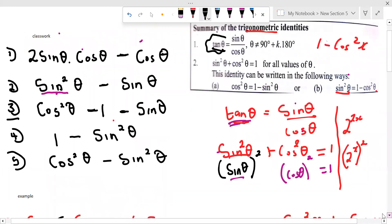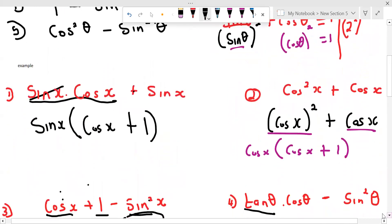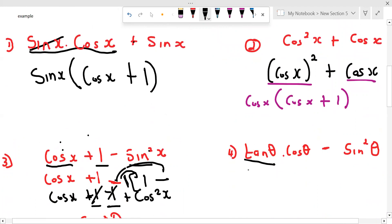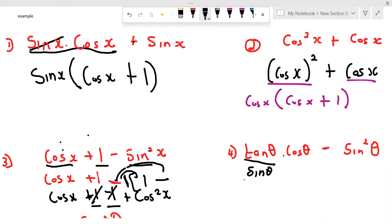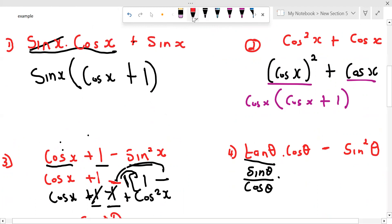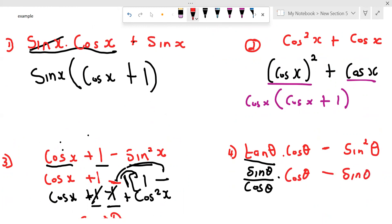So we come and say, instead of tan θ, we are going to put sine θ all over cos θ. There is a multiplication again. Continuing with the question exactly the way it is, here we have cos θ minus sine θ, all squared. If nothing is written below cos θ, it means there is a one. Now, numerator multiplied by numerator, denominator multiplied by denominator. We can see there is a cos on the numerator and a cos on the denominator.